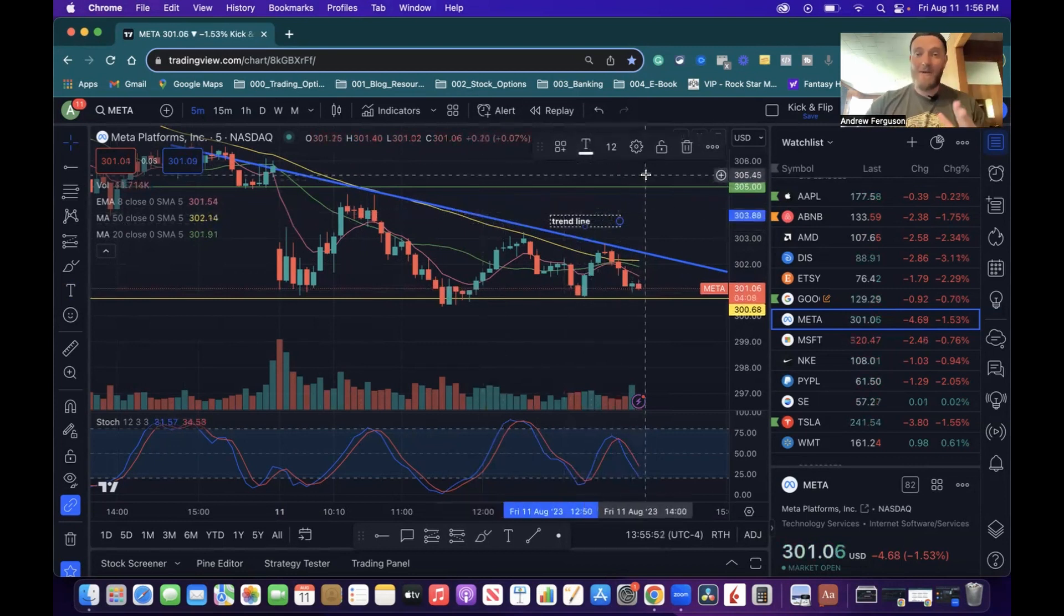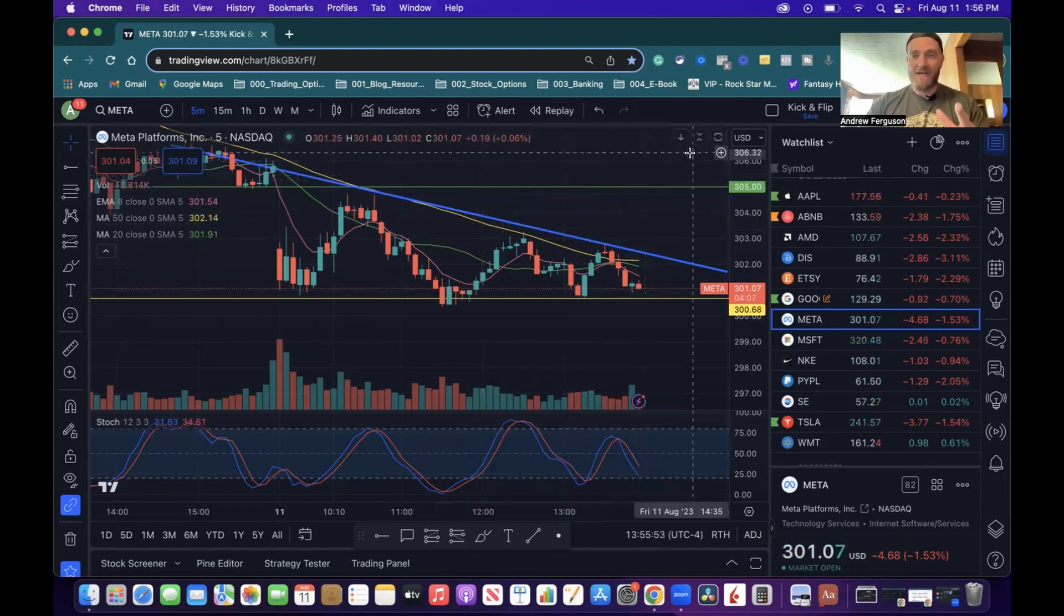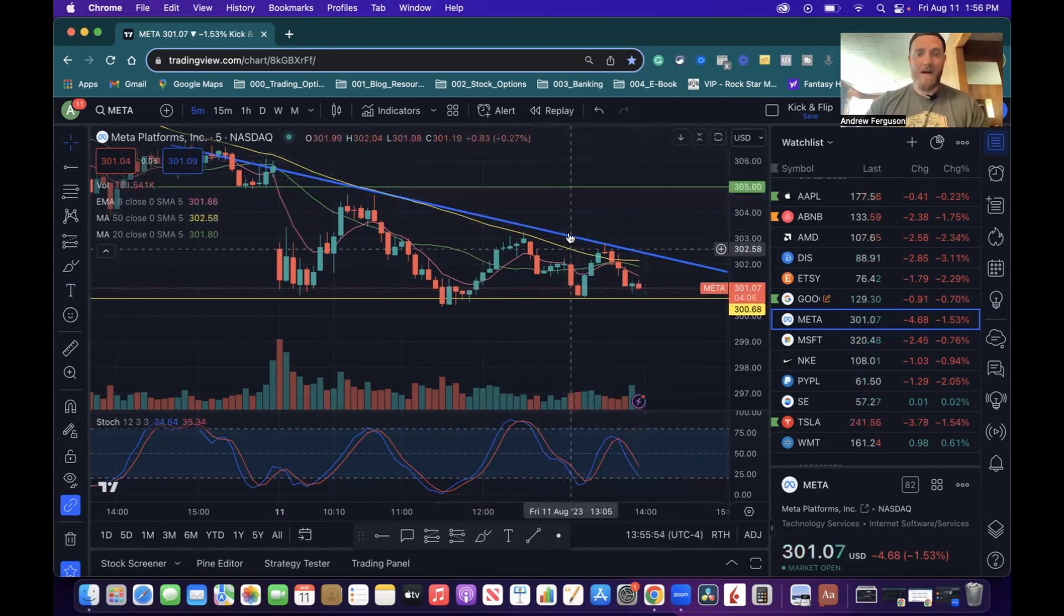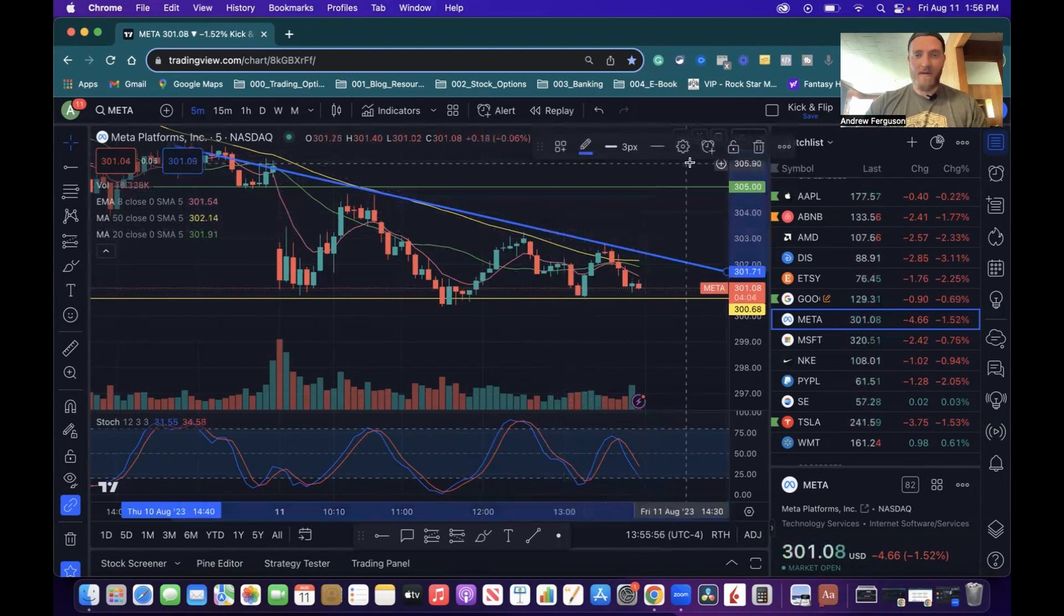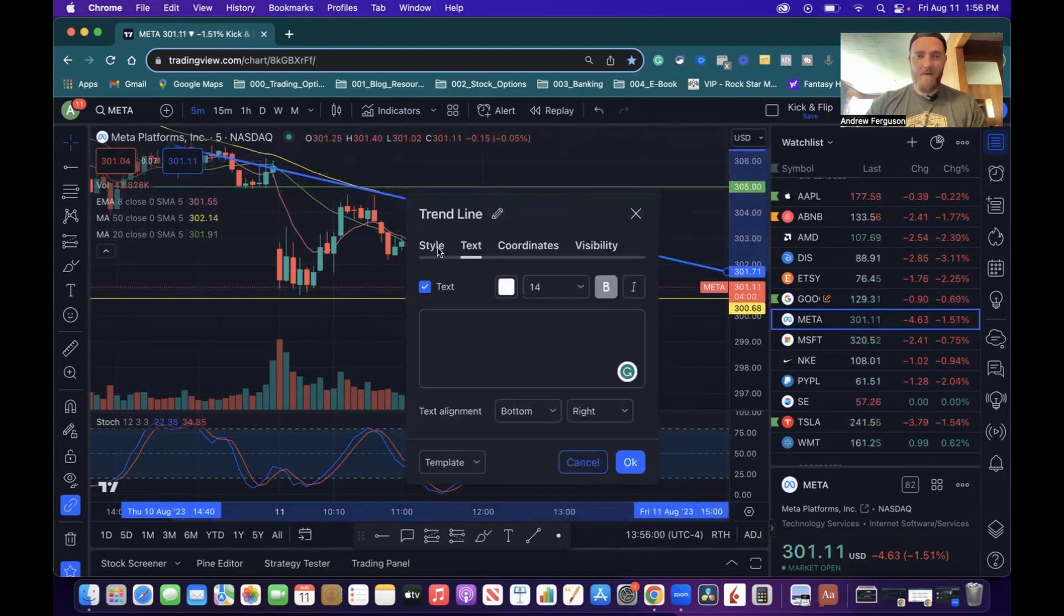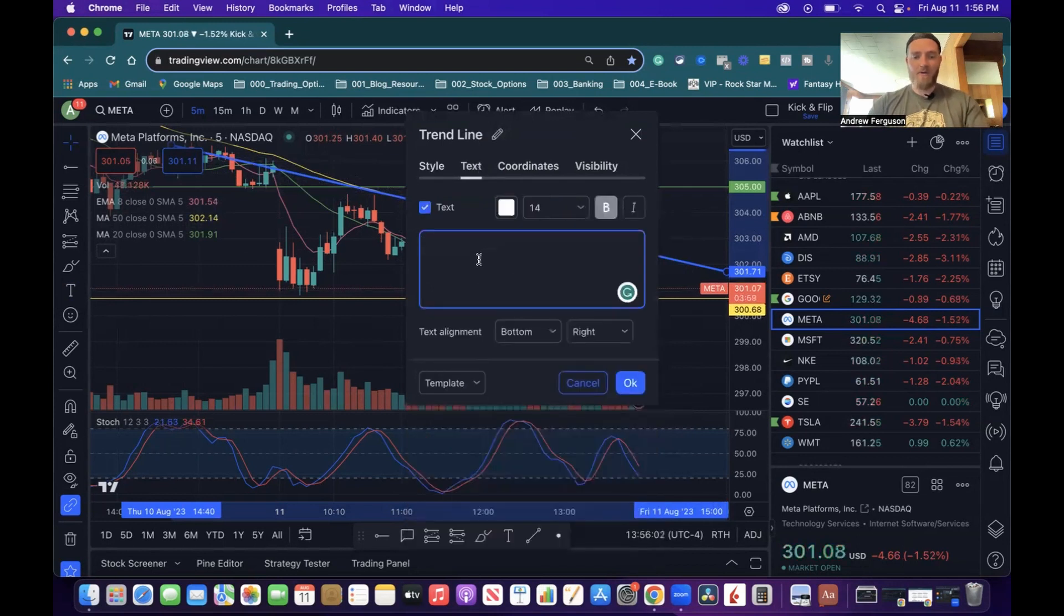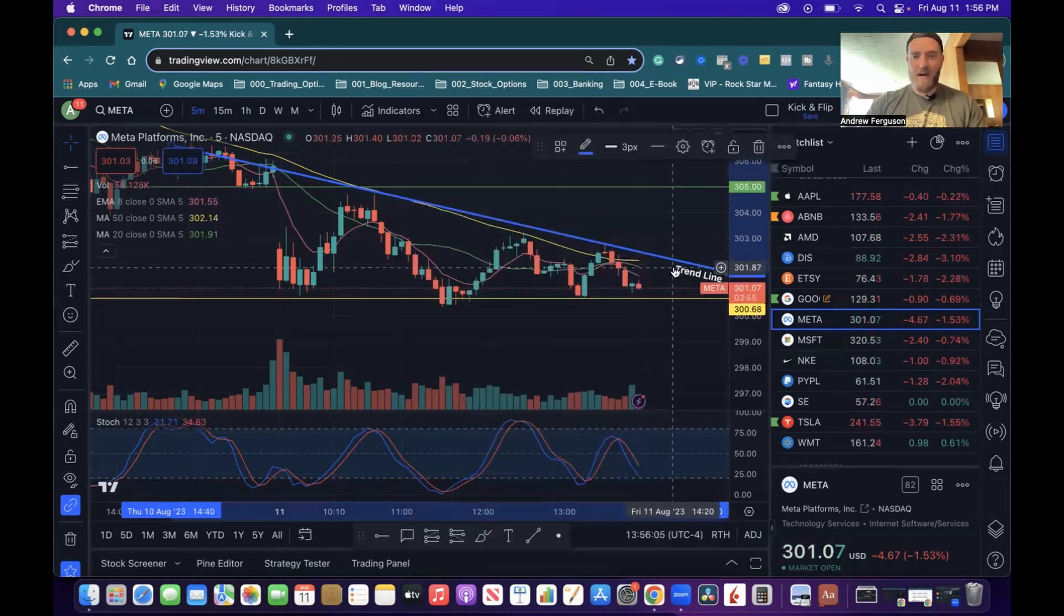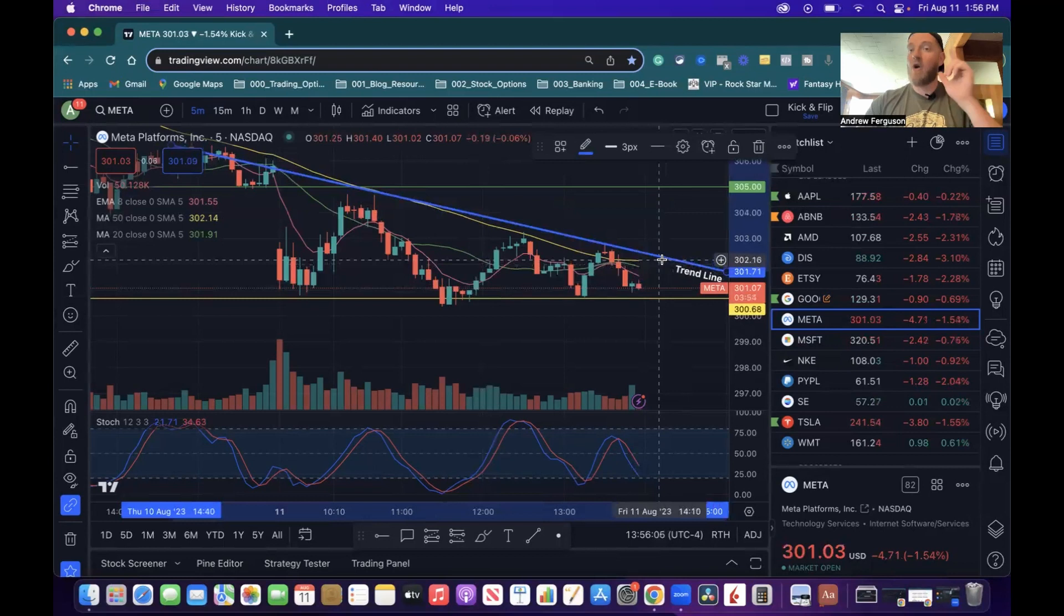The easier way to do this is to trash that guy. Click on your line right there and go to this little gear icon. When you open this up, you can then go to the text area. You can go from style to text and then go trend line and you'll be able to put your text on your trend line right there.